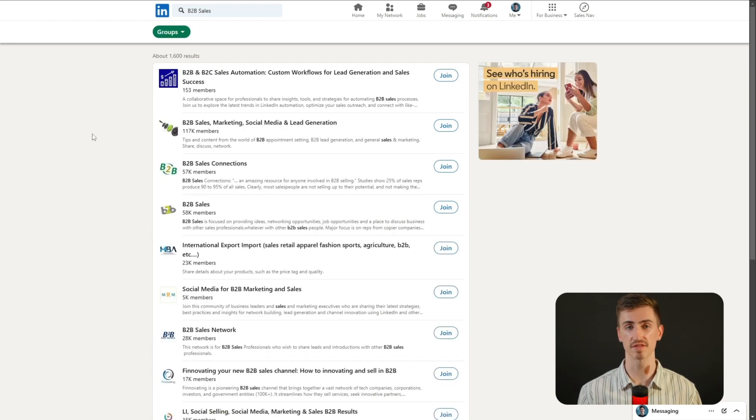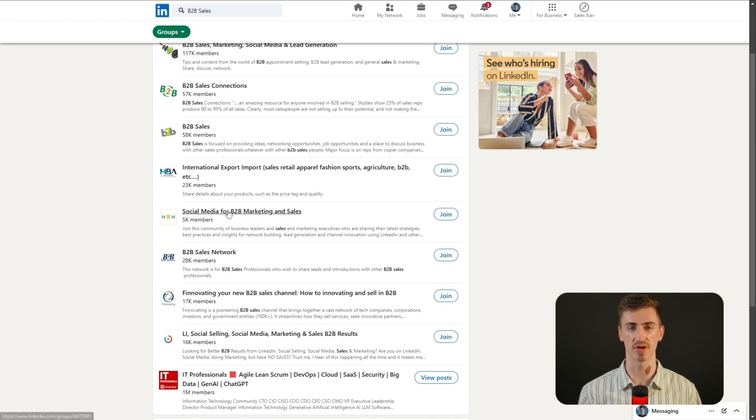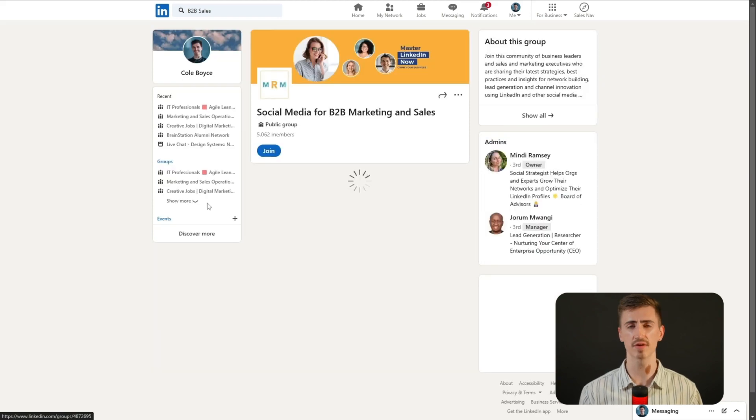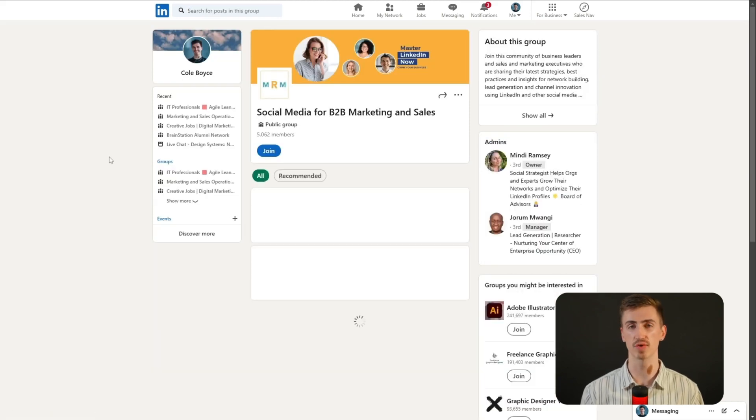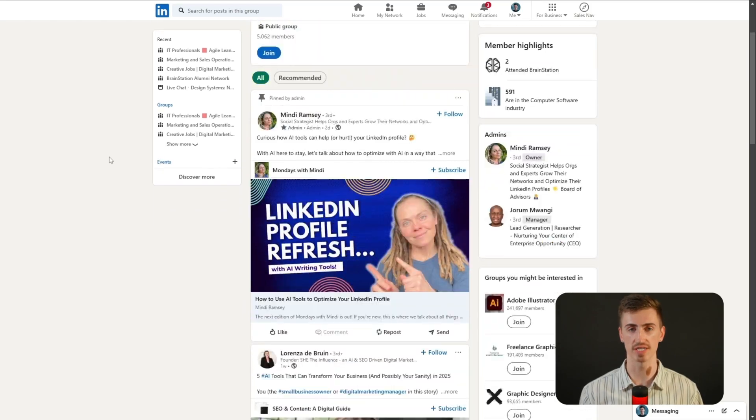By doing so, you'll see a list of groups related to your keyword. Now, when you're browsing groups, don't just look at the member count. Click into the group and check for recent posts, engagement levels, and the type of content being shared. If the last post was from six months ago and it's full of spam, move on. But if you see consistent posts and real conversations, that's a group worth joining.